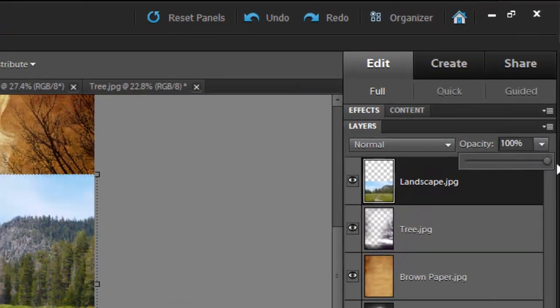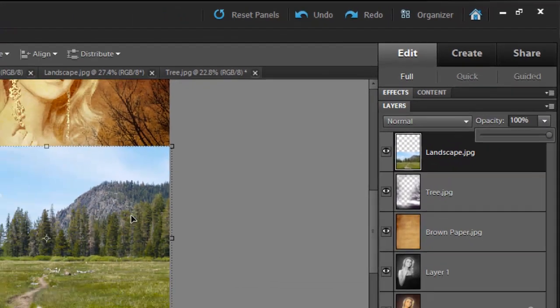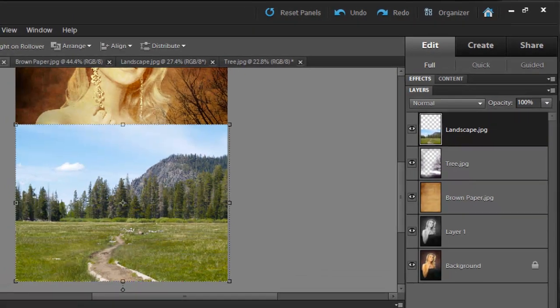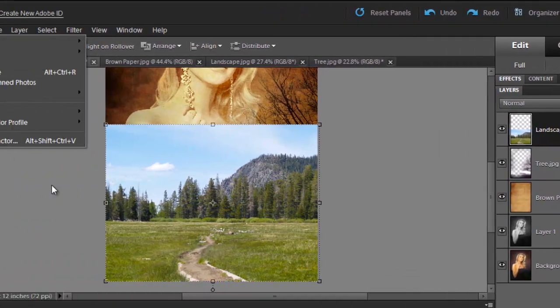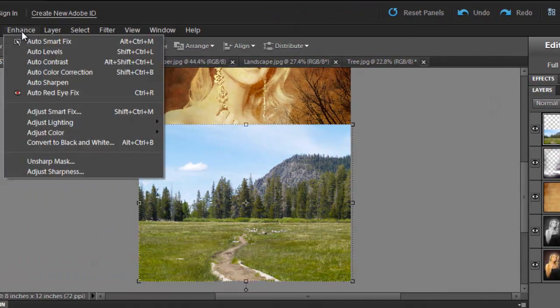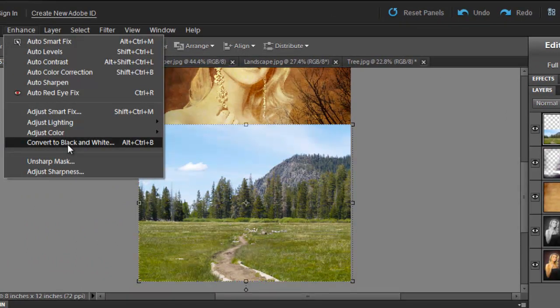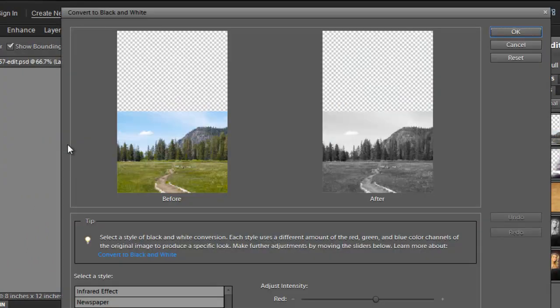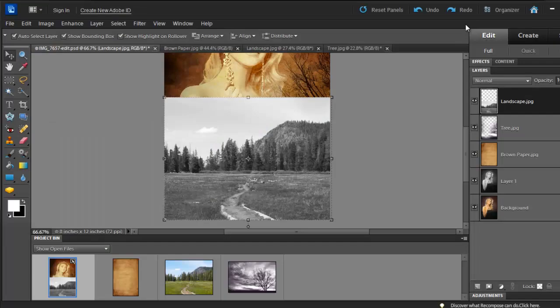We need to make this picture black and white as well. So go to Enhance and click on Convert to Black and White. You can leave it the way it is, so just click OK.